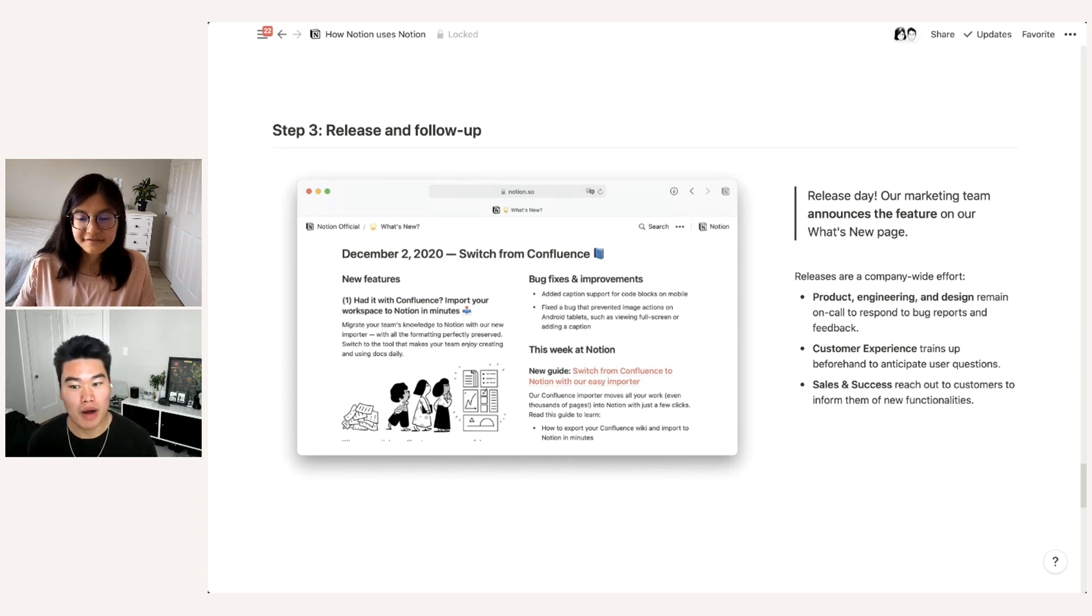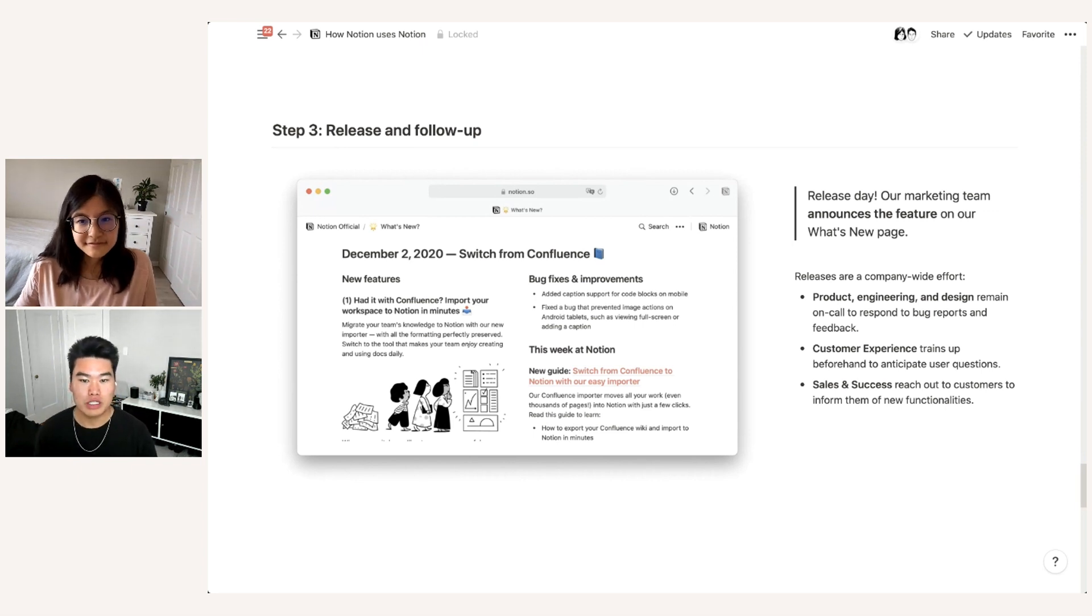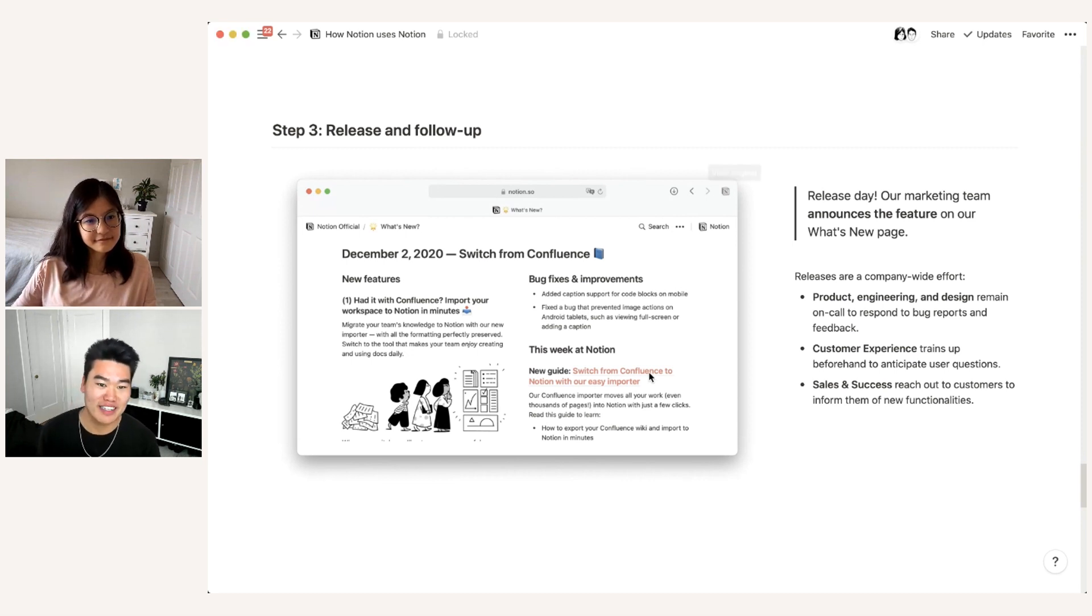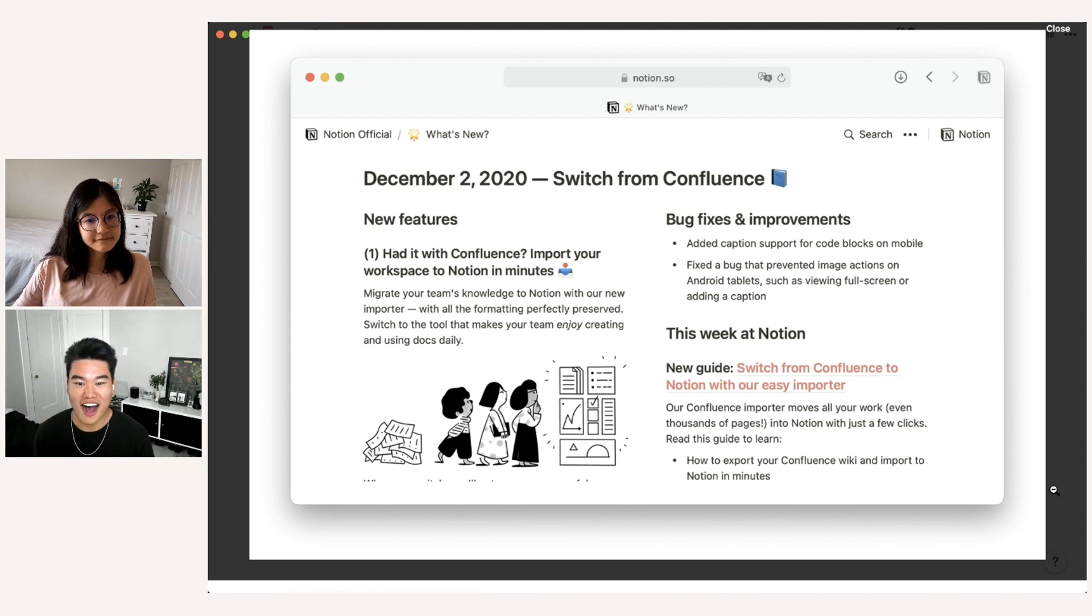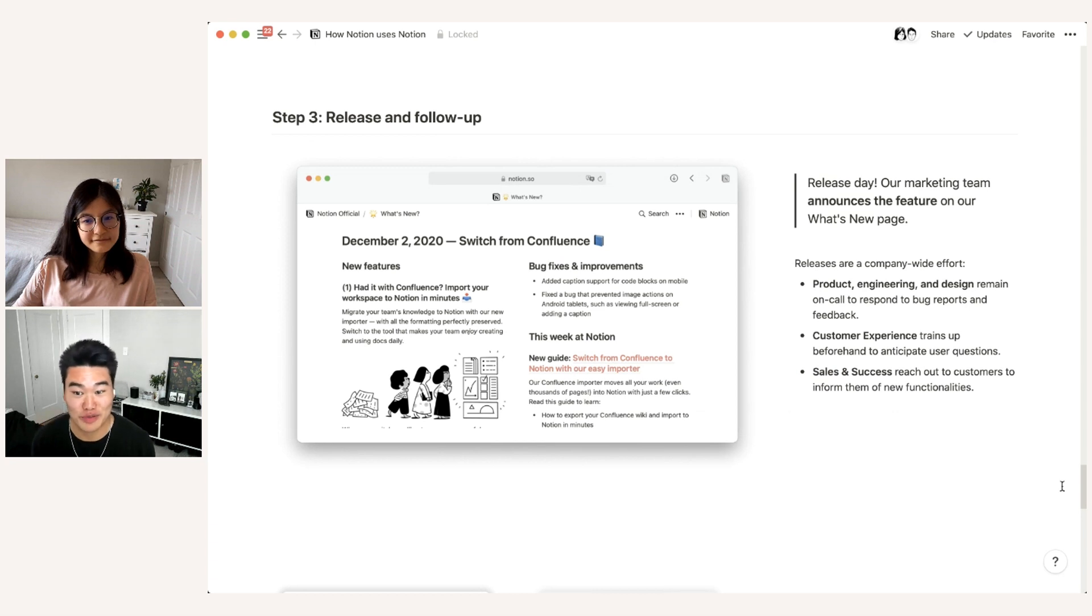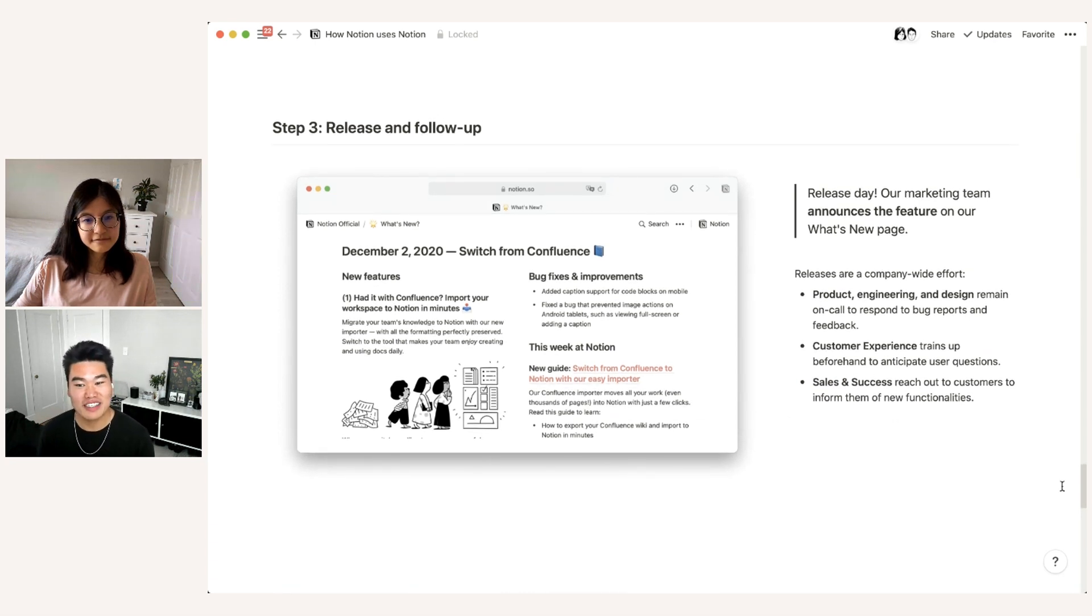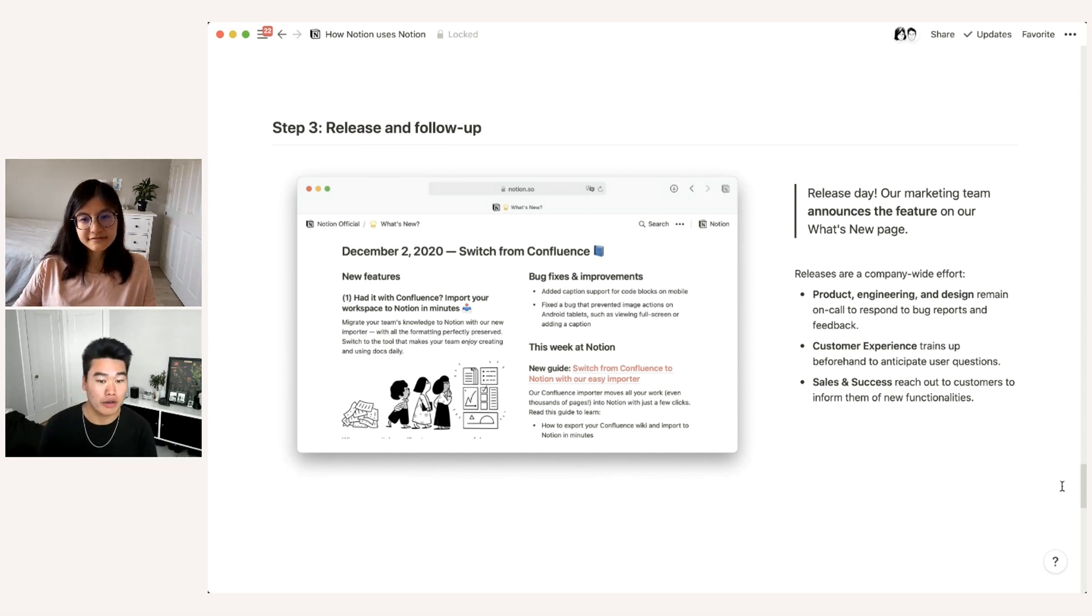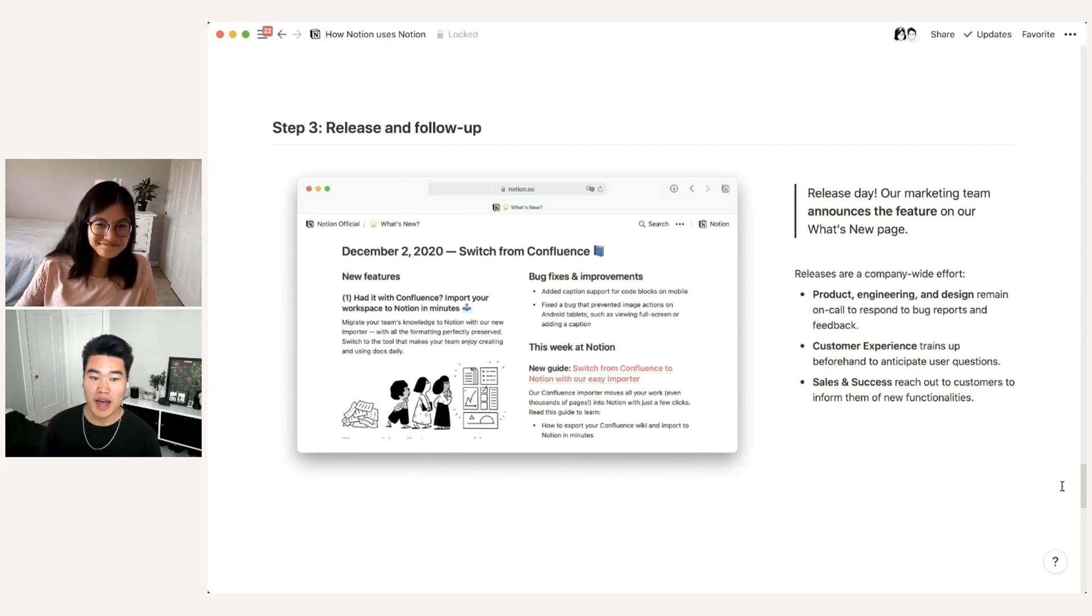And this is how we kind of go through it. So on a release day, our marketing team will announce the feature on our What's New page. So you can see here, the screenshot from our What's New page of December 2, 2020, when we released that import confluence feature. And so David Tibbetts, who is our product marketer, puts this together. This is actually created in Notion, which is really cool. But of course releases are a company-wide effort, not just the marketing team. And so our product engineering team and design teams remain on call to respond directly to bug reports and feedback that comes in after a launch. Our customer experience team, which I'm on, trains up beforehand. We write our help center articles and we get really familiar with the new feature so that when incoming user questions come in, we are ready to go.